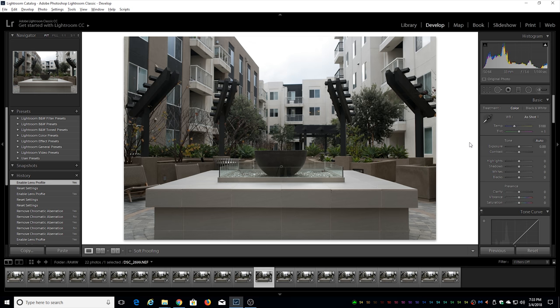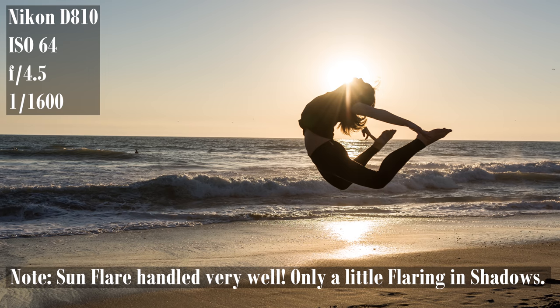So let's go ahead and check out some images that I took over the years with this lens and then we can go ahead and conclude and summarize what this lens is all about.